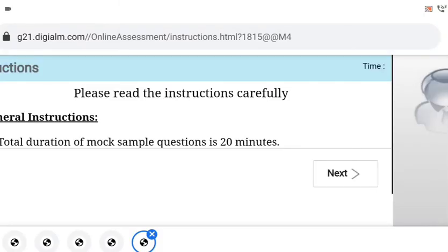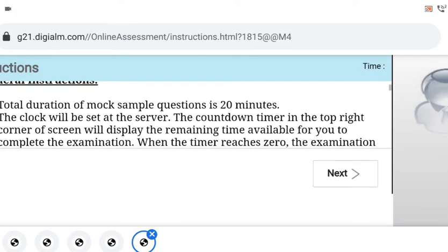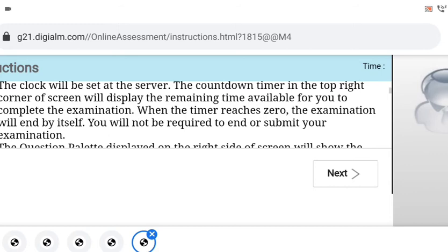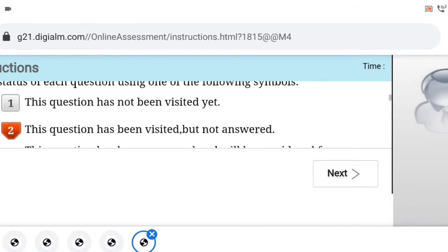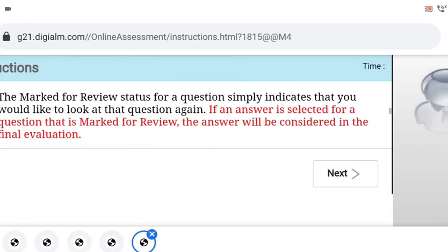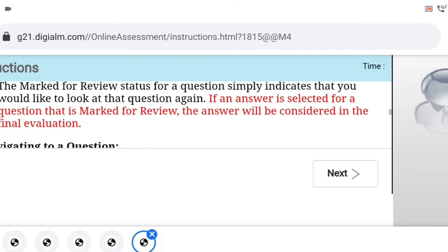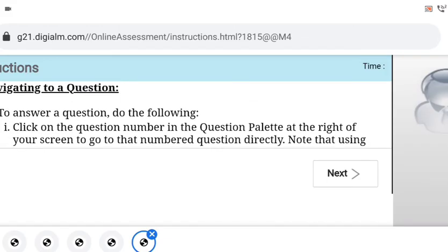Once you click on sign in, you will see the instructions. The total duration for the mock test sample question is 20 minutes. The clock will be shown on the top right side as you proceed to the next section. You can read these instructions — it will have negative marking and you can mark the questions, and we will see what the different options are when we go to the actual questions.